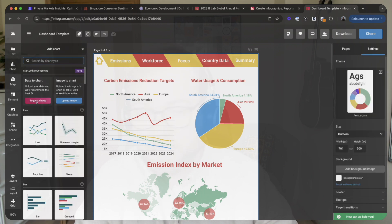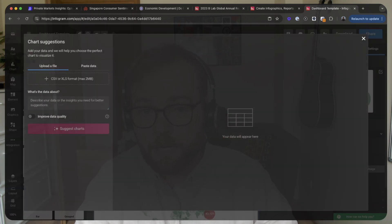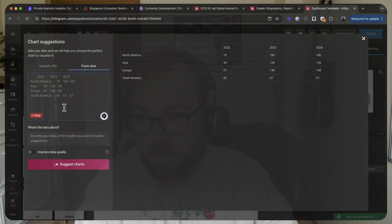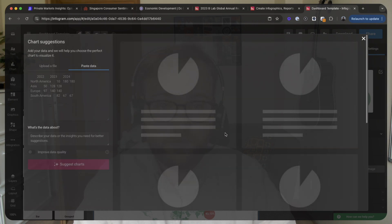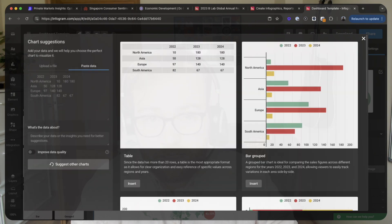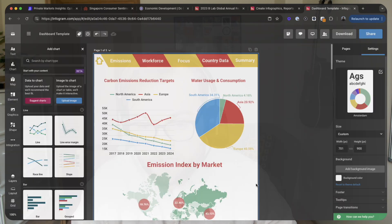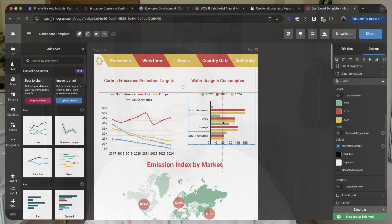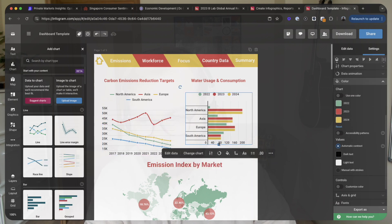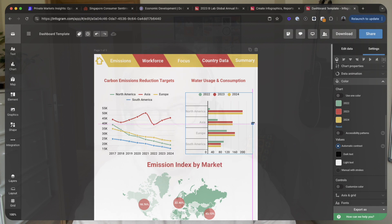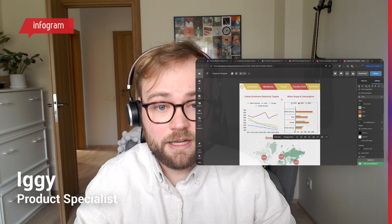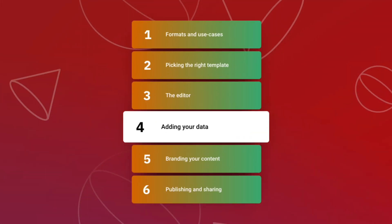If you're unsure which chart works best for your data, our AI chart suggestions create visualizations based on what you upload. Simply upload your file or paste in your data and Infogram provides various options to nicely visualize it — a great starting point when you're under a deadline. If you find one you like, click 'Insert Now' and move it where you want.